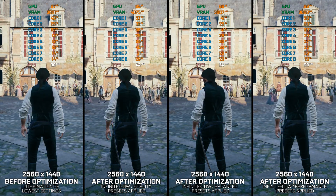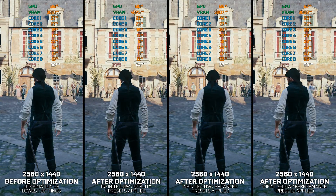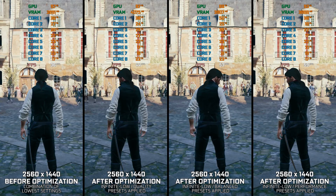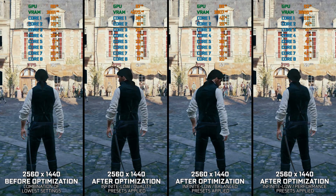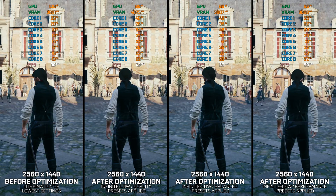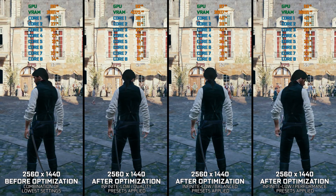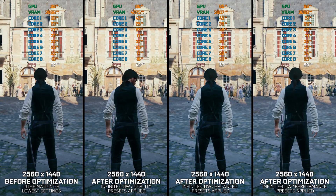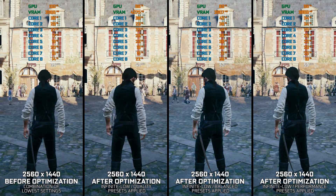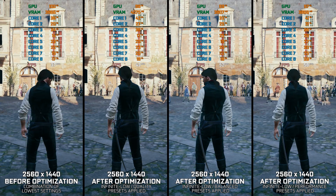In today's video, I will show you a quick and simple way of maximizing the FPS numbers in Assassin's Creed Unity. Instead of benchmarking the game to see how it performs on specific PC hardware, let's see what we can do to optimize the game for the maximum possible performance.